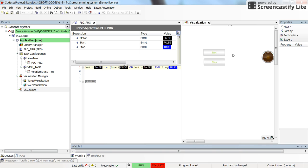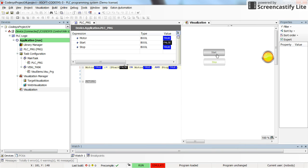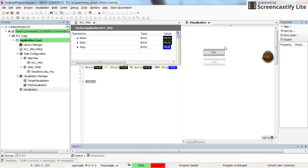you can see that whenever I press the start and release it, the motor is turned on. Whenever I press the stop and release it, the motor is stopped. It turns off and it remains turned off.